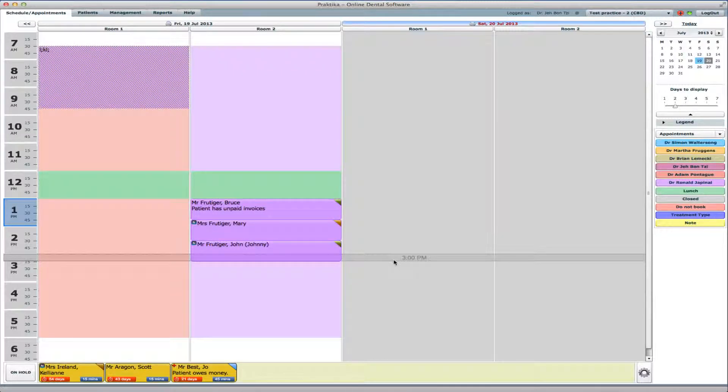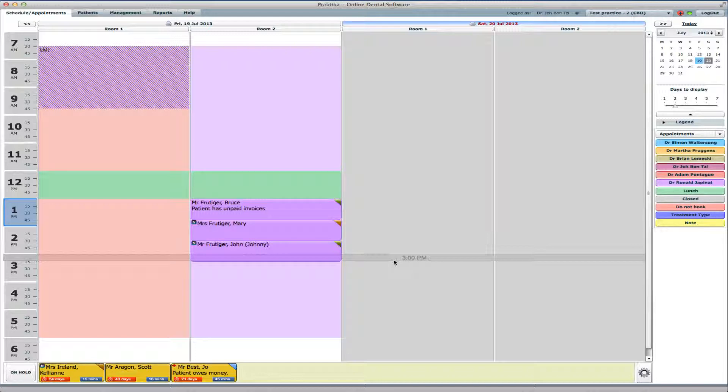This video will demonstrate how to use the Combine Pay feature in Praktica. To demonstrate that, I will use the Frudigers, a family which I created prior to this video. If you want to see how it was done, you can watch our family creation video.